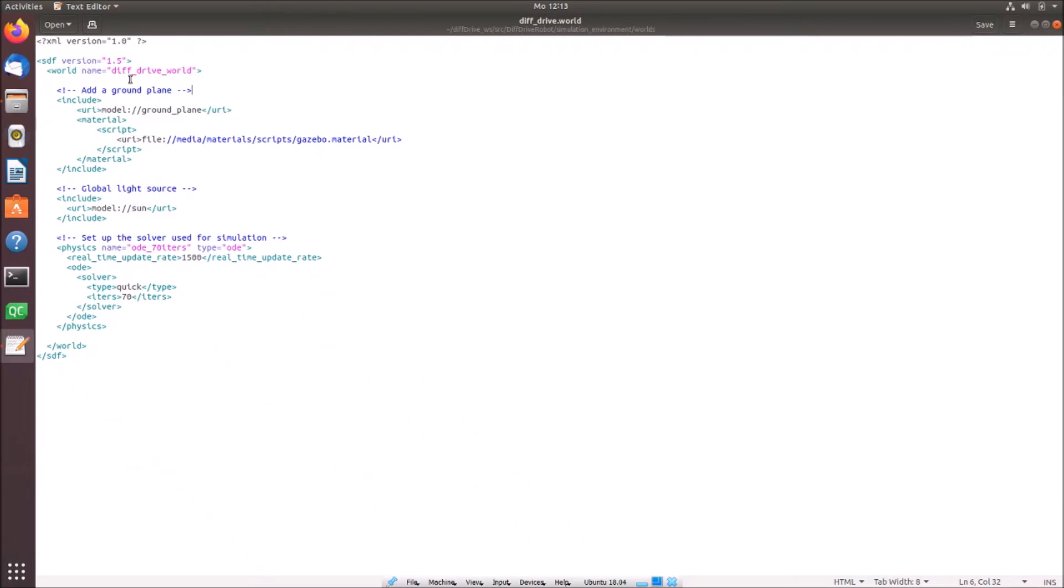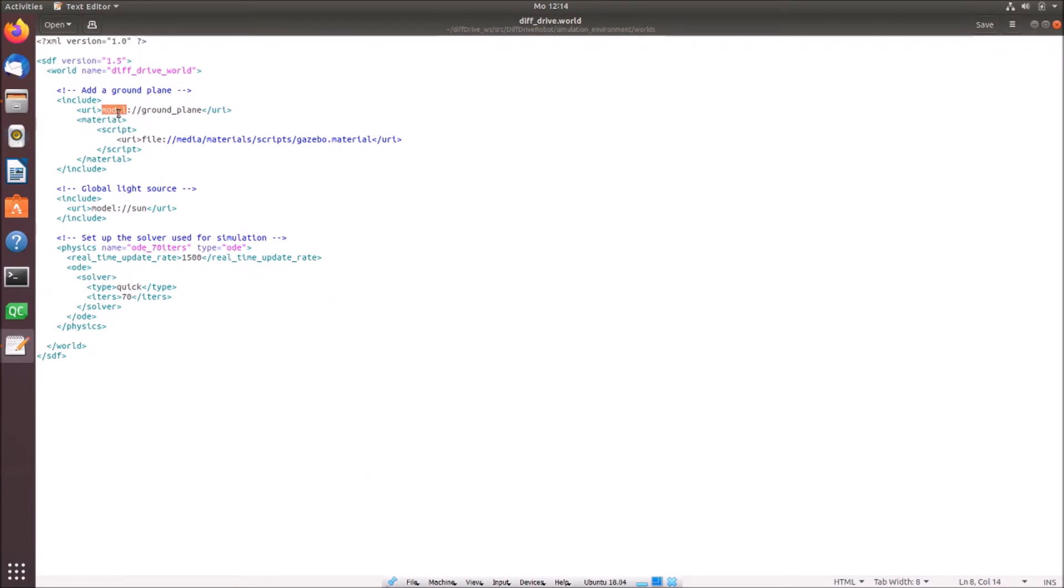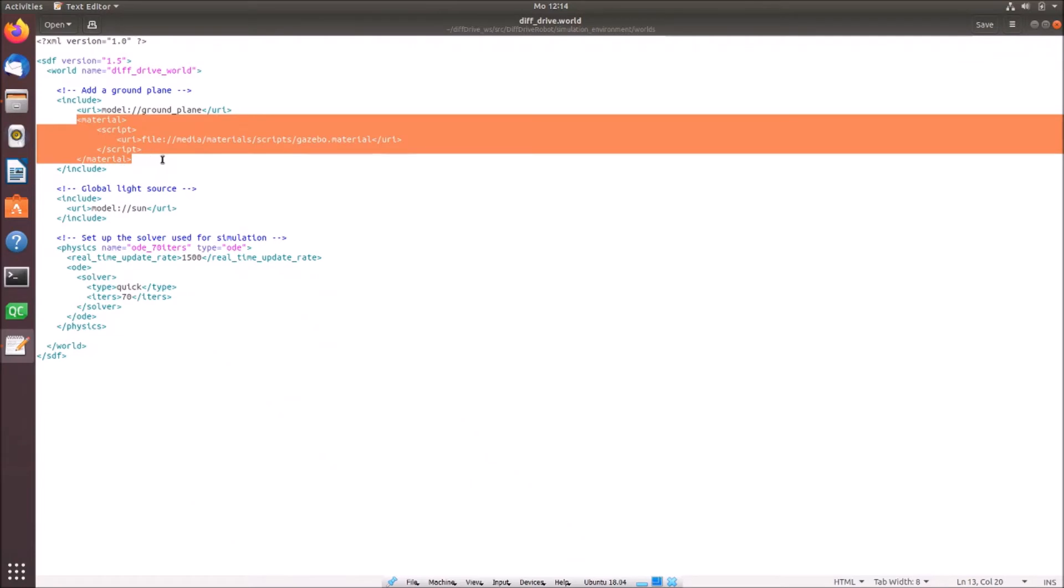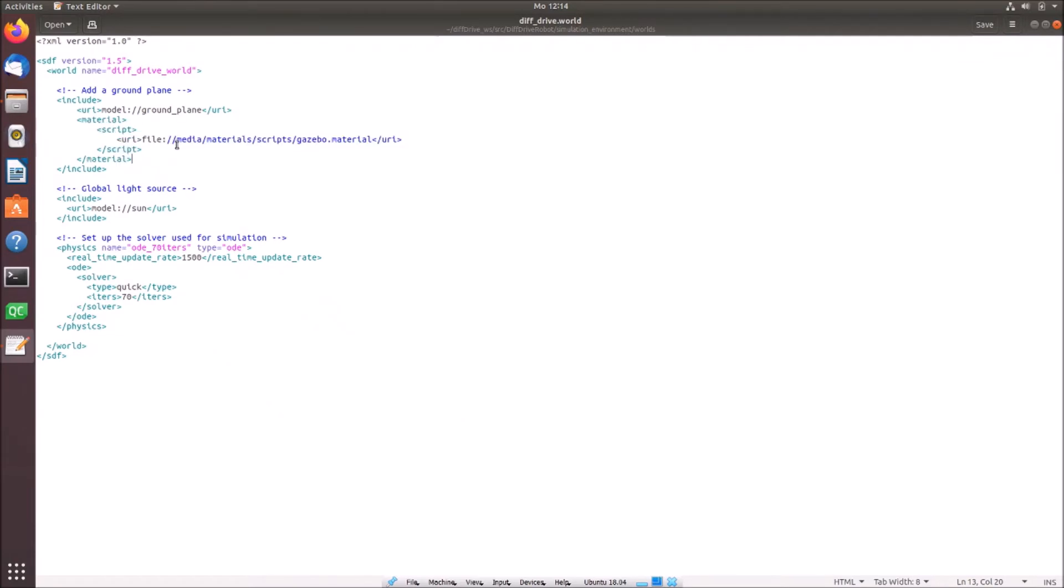Then we start the world with the name differential drive world. And after we started the world, we can now include our models. And the first thing which we include is a ground plane. And the ground plane here is simply provided by Gazebo already. And we can access this with this line of code. We access the model folder and then take the ground plane. And to paint the ground plane, to give it a specific material, we can add this line of code which is also already provided in Gazebo. You will see that's kind of a grey material for the ground plane.